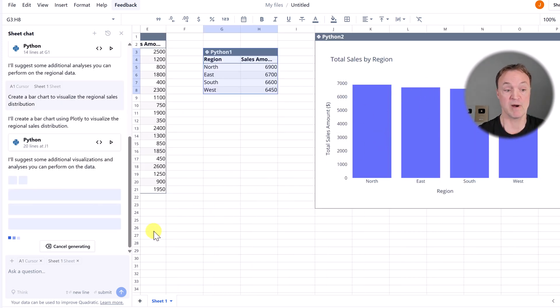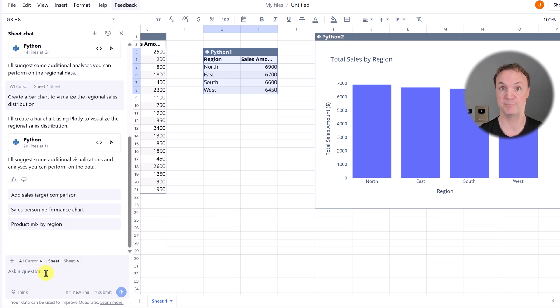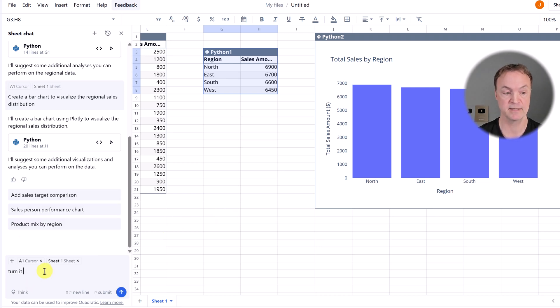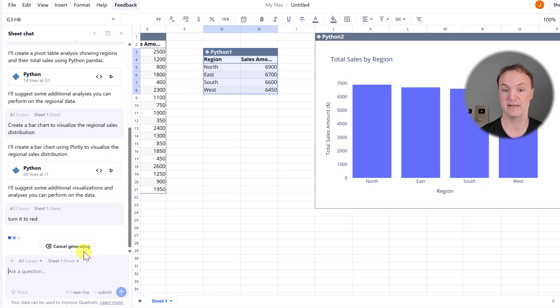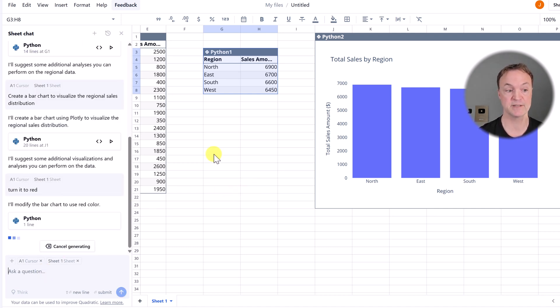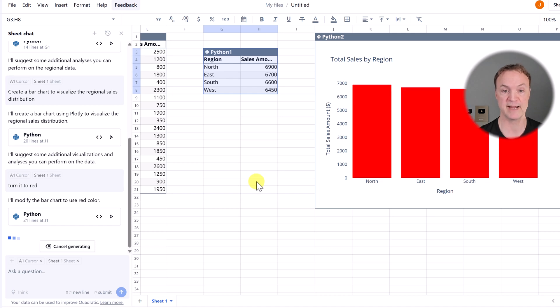So if I didn't like blue, I could tell it to be, let's say red. I'll say turn it to red like that, and you're going to see that it rewrites the Python to turn this to red.